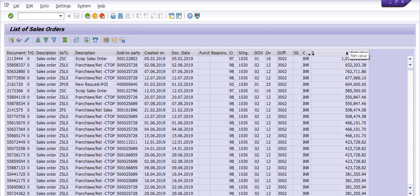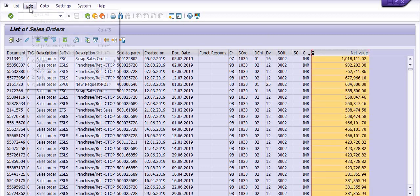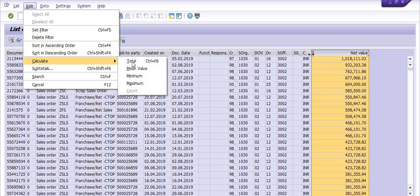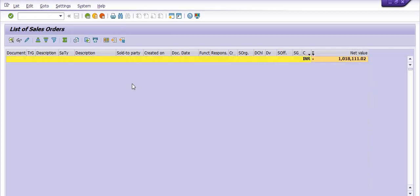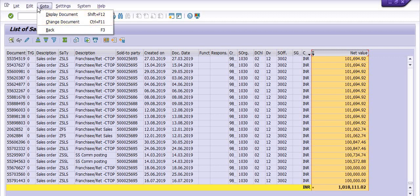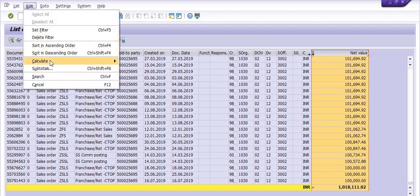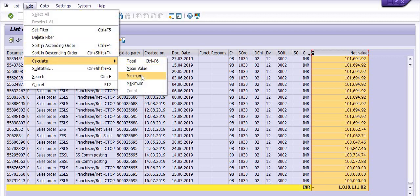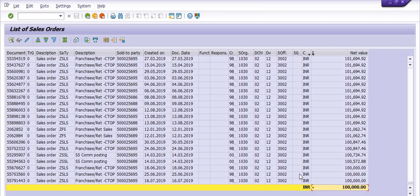If I select this value and go into the Edit options, I can calculate the maximum value. The system shows the maximum value. I can also select the column, go to Edit, and calculate the minimum value — the system will calculate and display the minimum value.